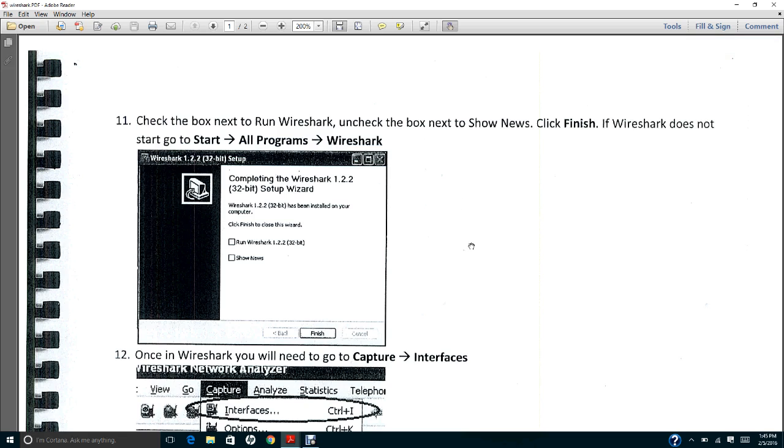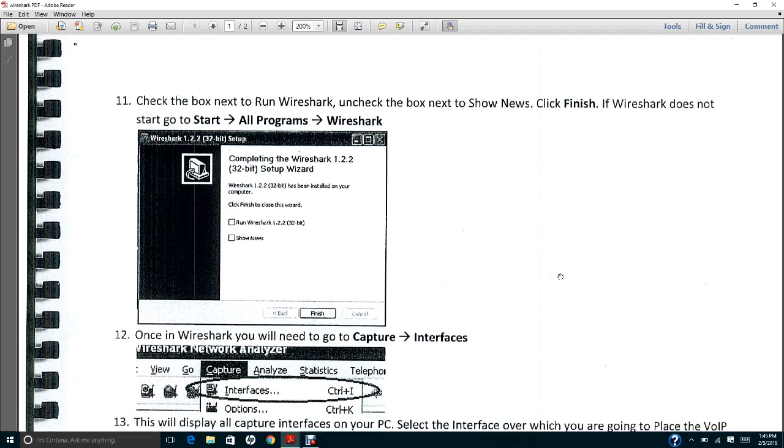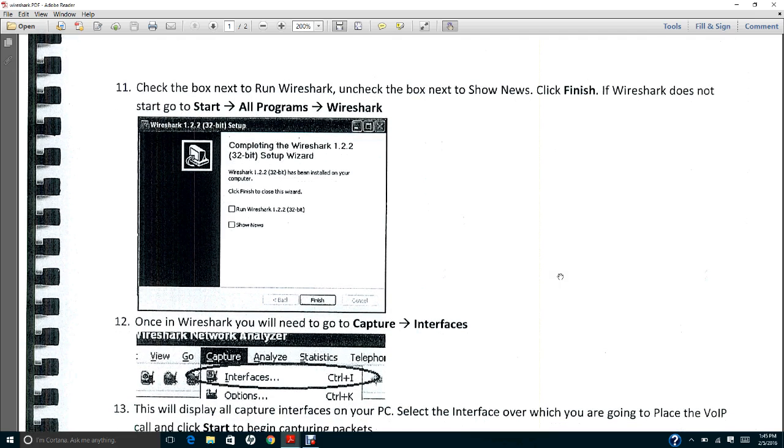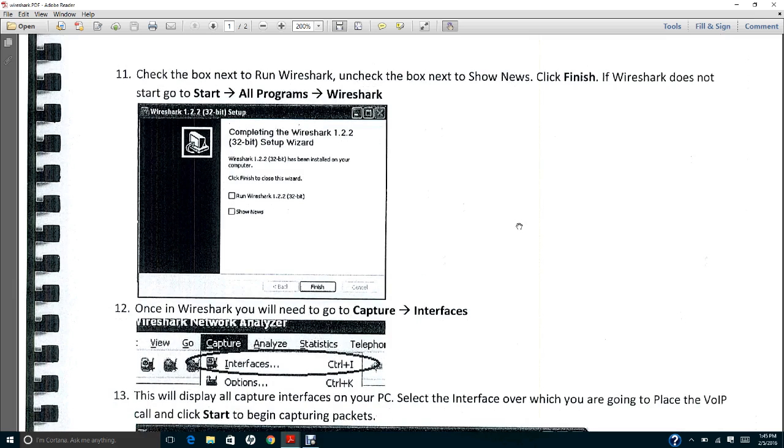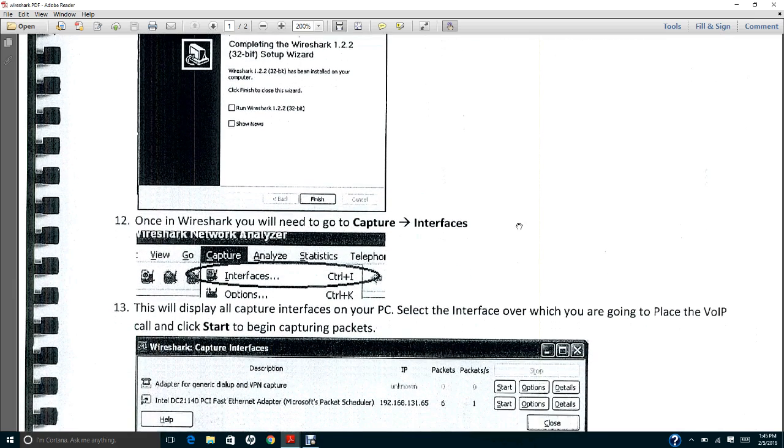In this case we're going to use a program called Wireshark. You may need to install Wireshark. You can go to wireshark.org or Google it, then you'll find the latest version.